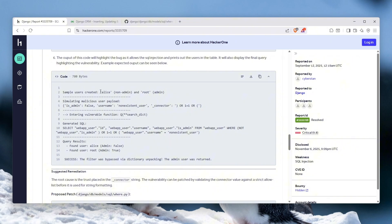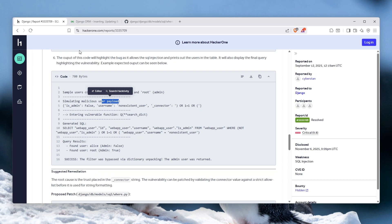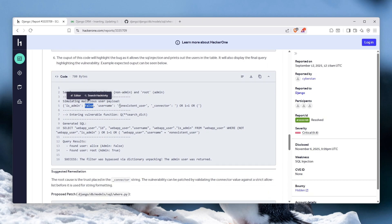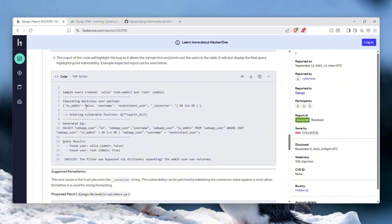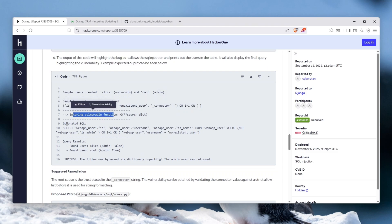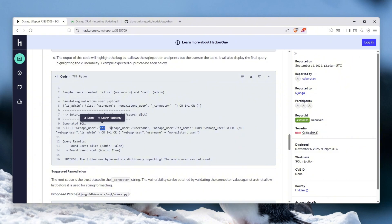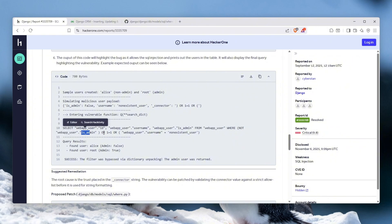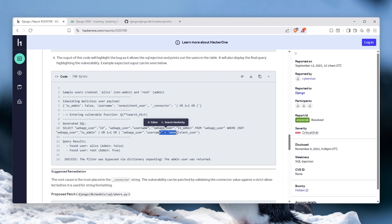So let's say there are two users, Alice and Root, and simulating malicious user payload which we just actually explained. So is_admin false, username non-existent user. So non-existent user is admin false, however the underscore connector is this, meaning that it will return everything. And entering the vulnerable function it will enter that and the generated SQL will be SELECT from this ID. So web_app_user.id, web_app_user.username, is_admin FROM web_app_user WHERE NOT web_app_user.is_admin OR one equals one OR web_app_username IS IN non-existent user.